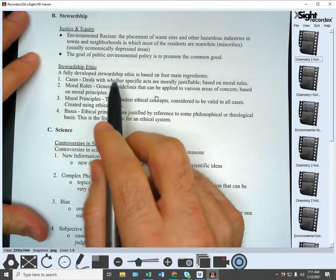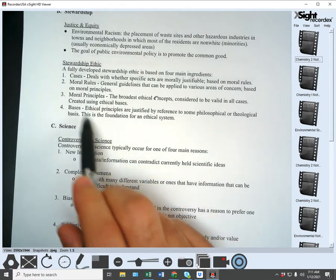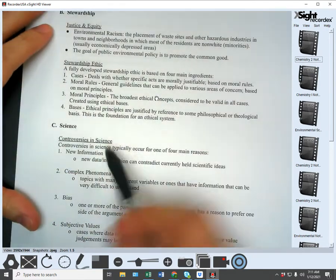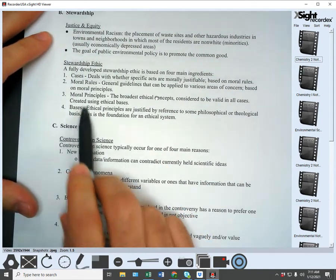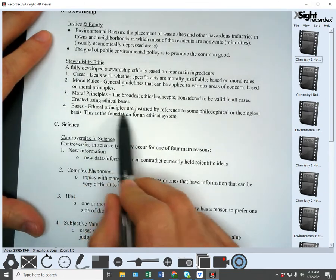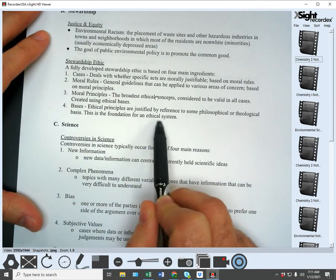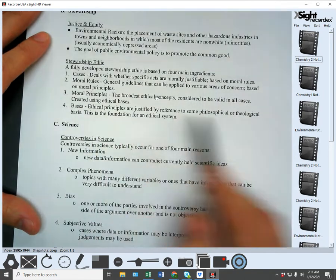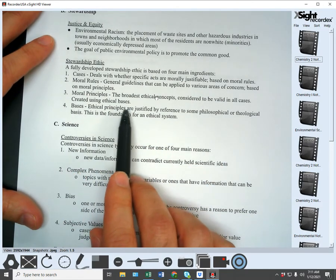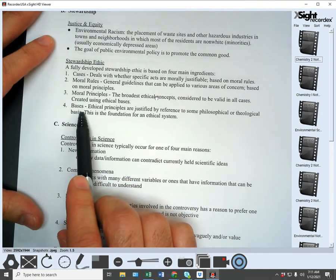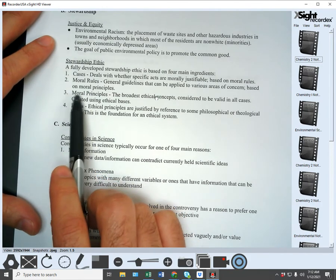A stewardship ethic is based on four main ingredients: cases, moral rules, moral principles, and bases. The bases — ethical principles are justified by reference to some philosophical or theological basis; it's the foundation for an ethical system. These create ethical and moral principles. Moral principles are the broadest ethical concepts considered to be valid in all cases, created using the ethical basis.